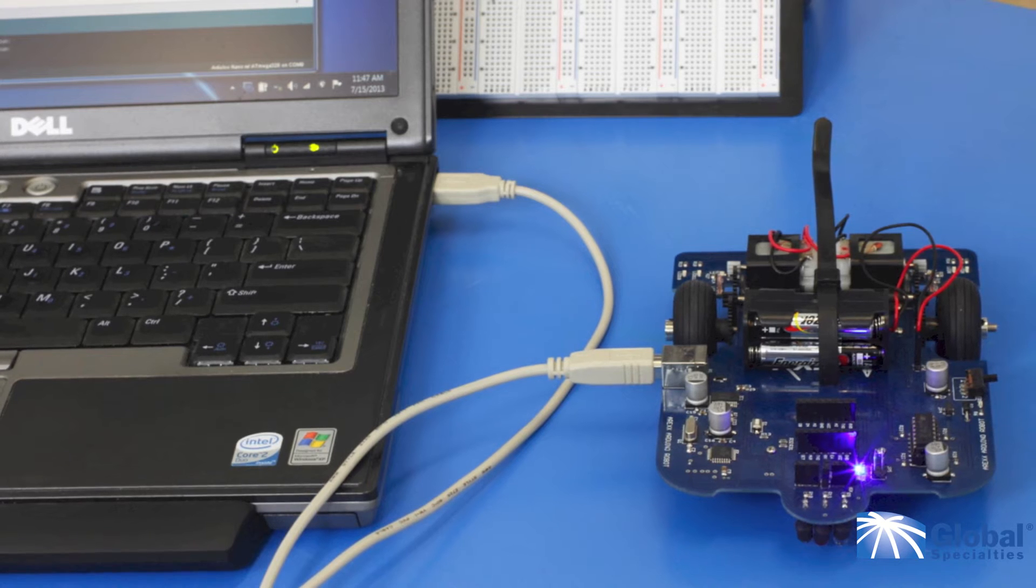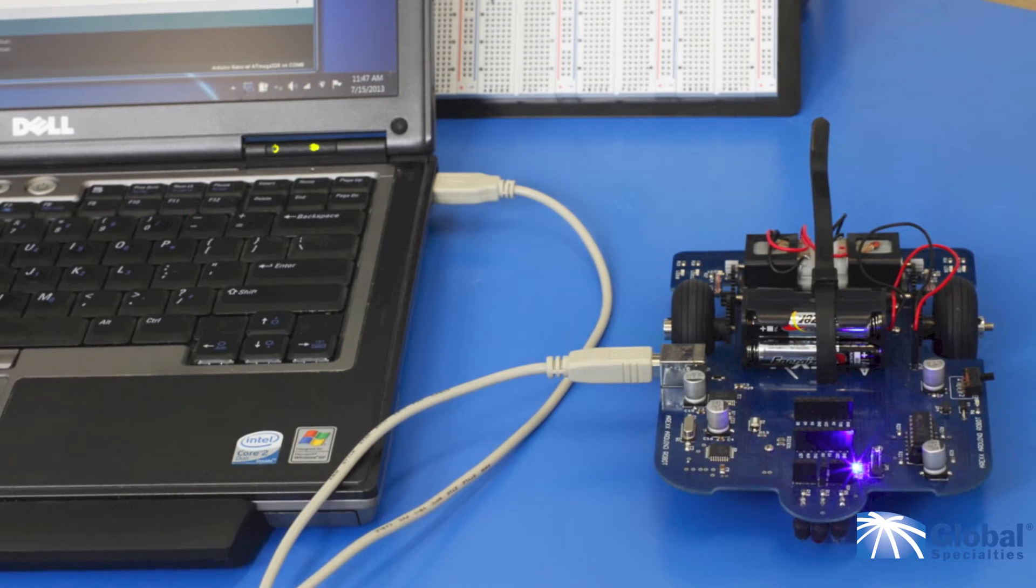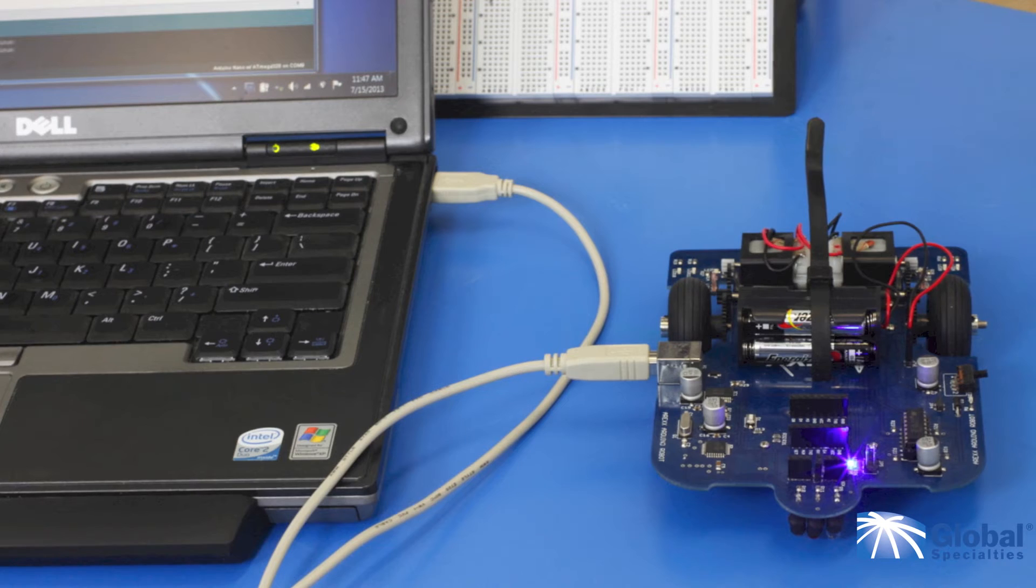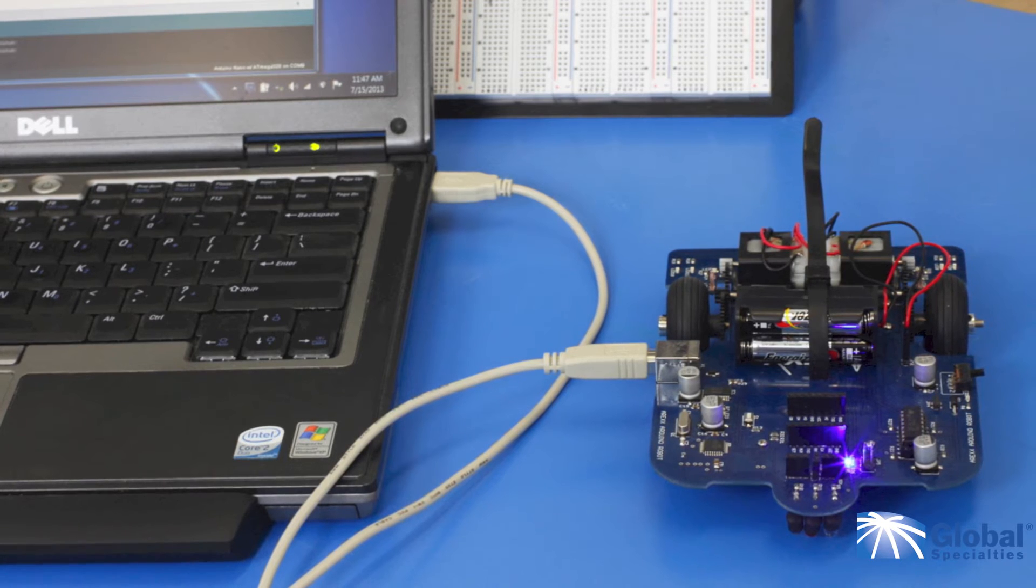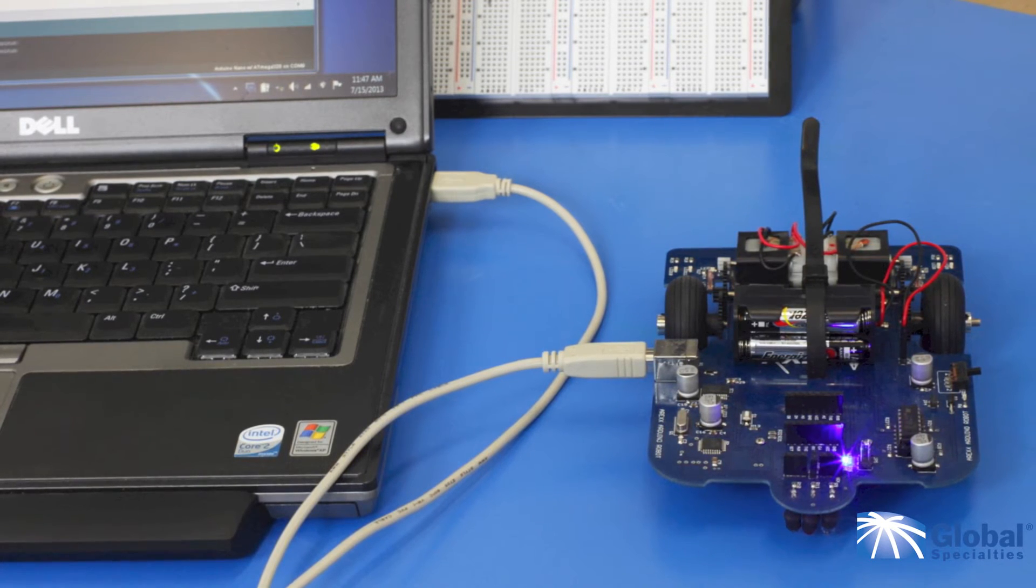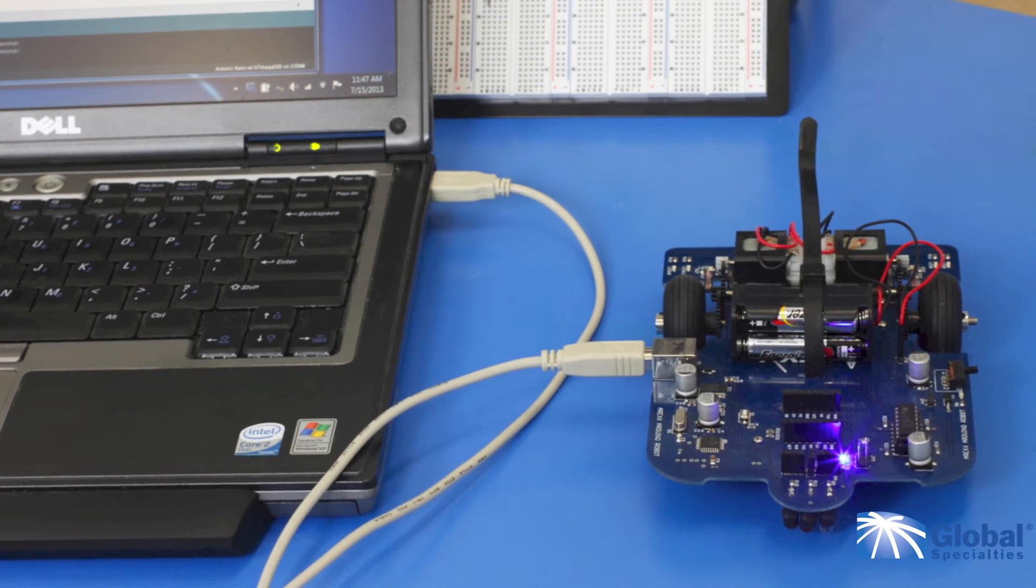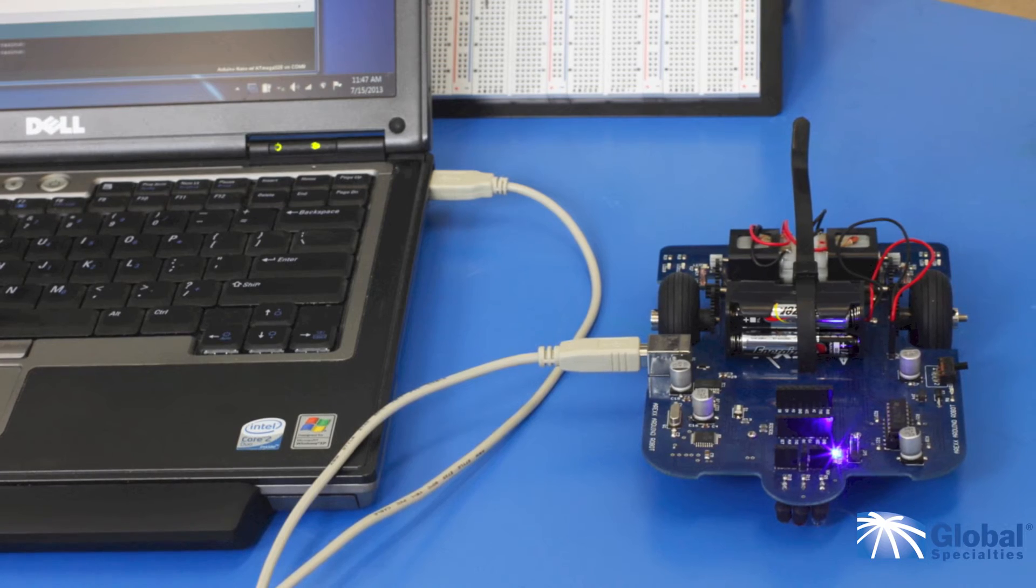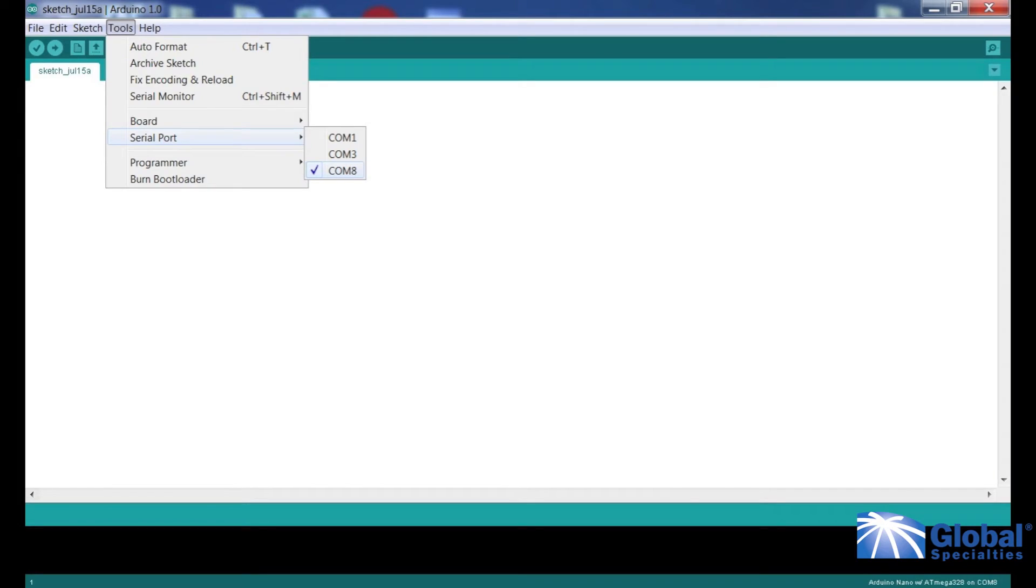Now connect your AAR robot to the computer via the USB cable. The computer should automatically install the proper drivers for the robot. Go back again to Serial Port under the Tools menu. Now select the new COM port that is showing. The new COM port showing here is COM 8, so I will select it.